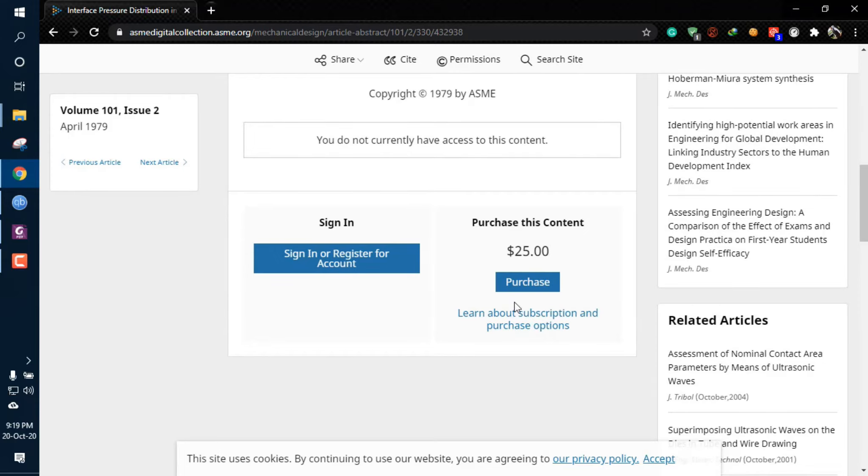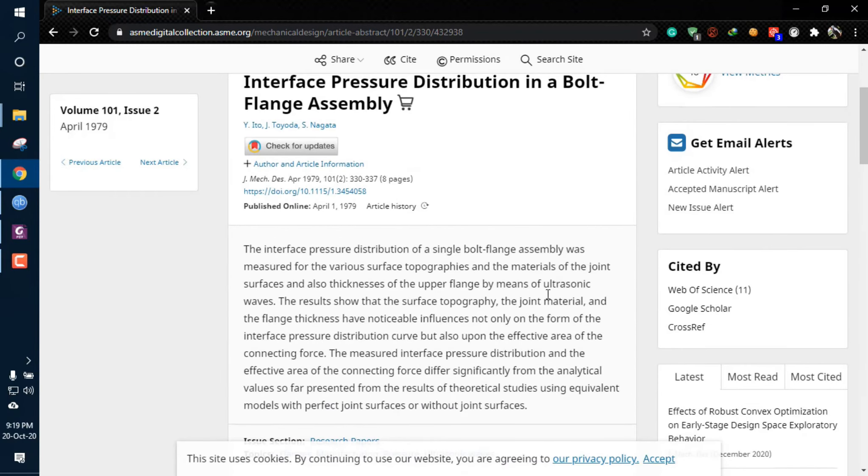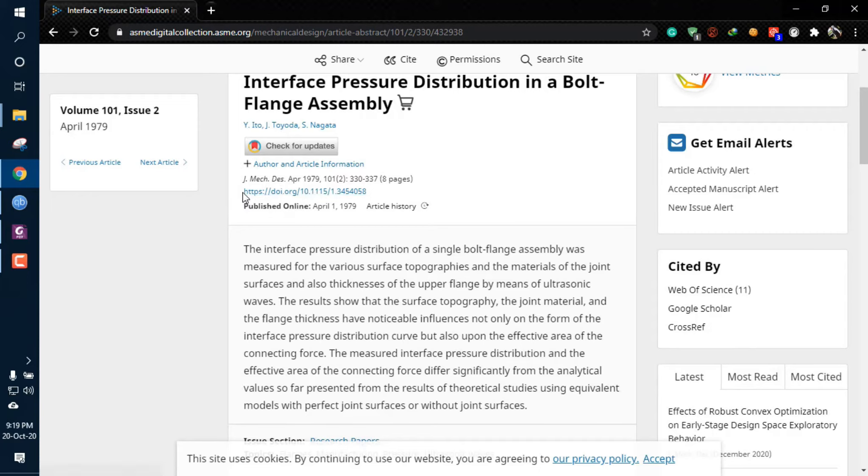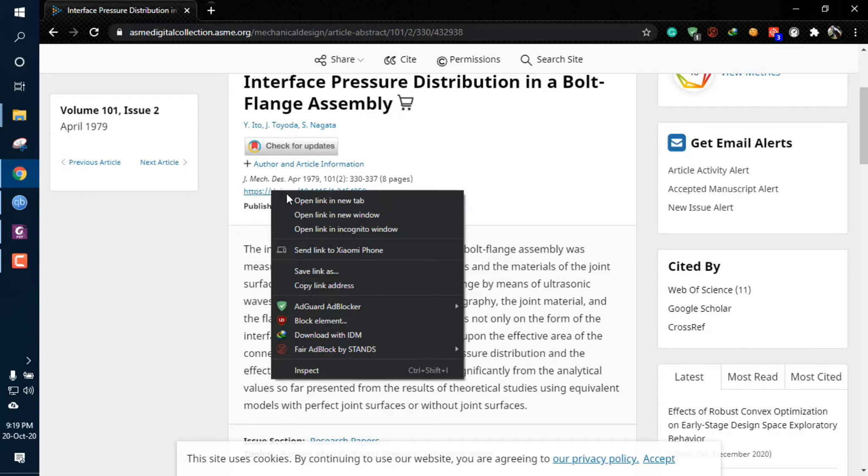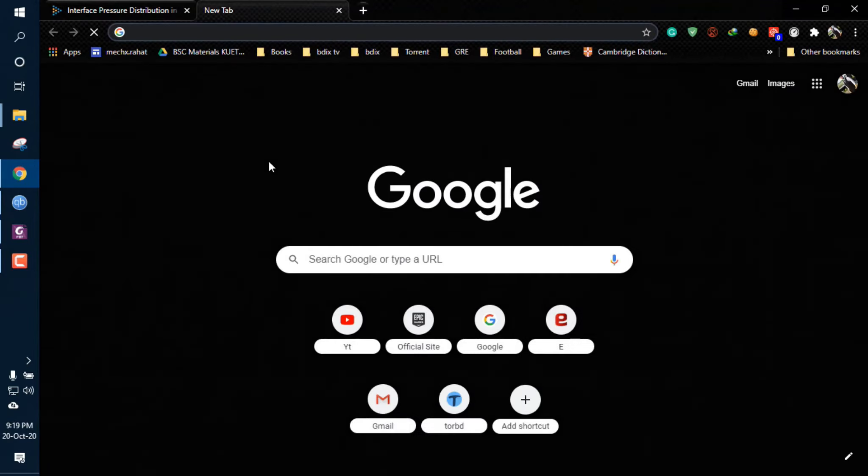Now I'm going to show you how you can get this article for free. This is the most important step: you have to copy the DOI number. You'll see it on every page—there is a number given and it is called the DOI. Let's copy the link from here. Go there and copy the link address.